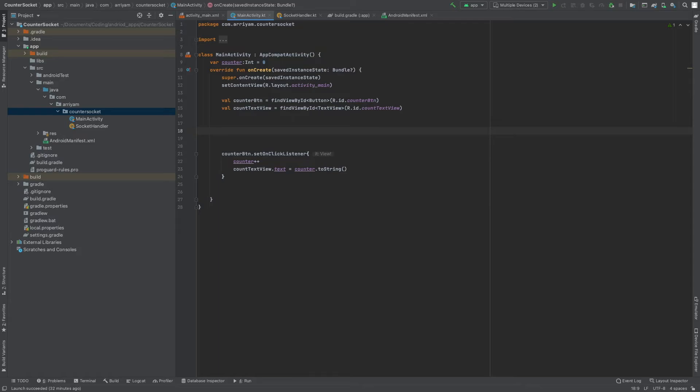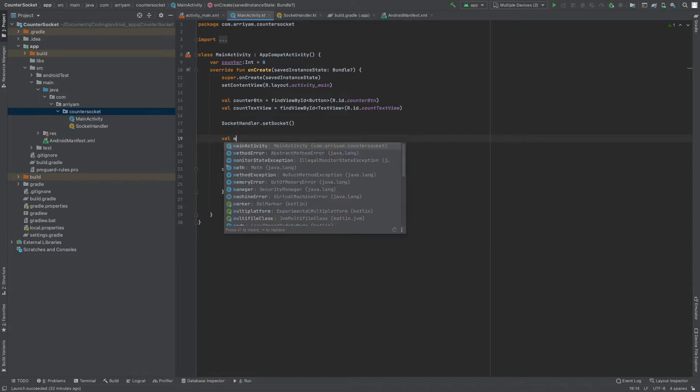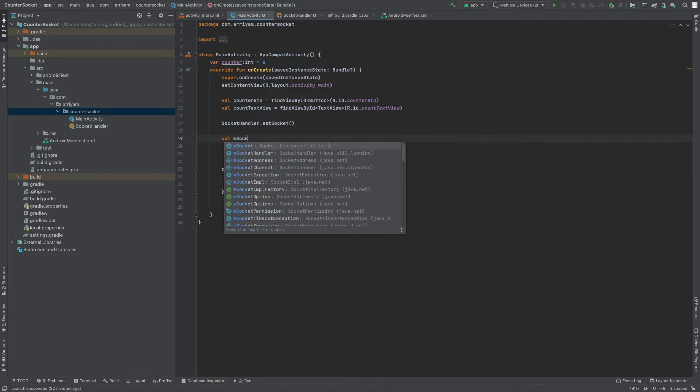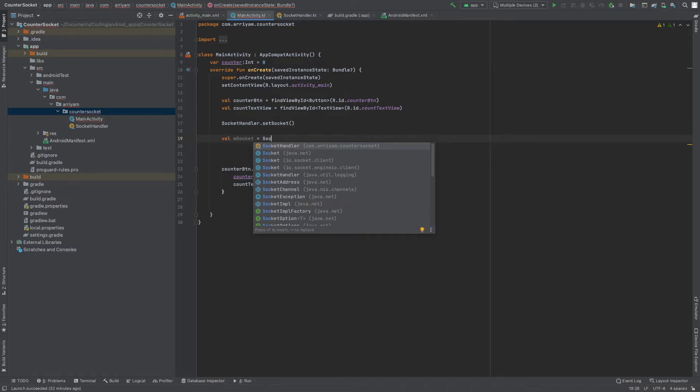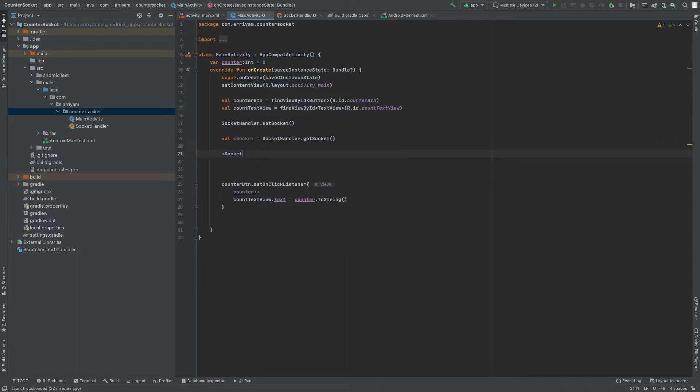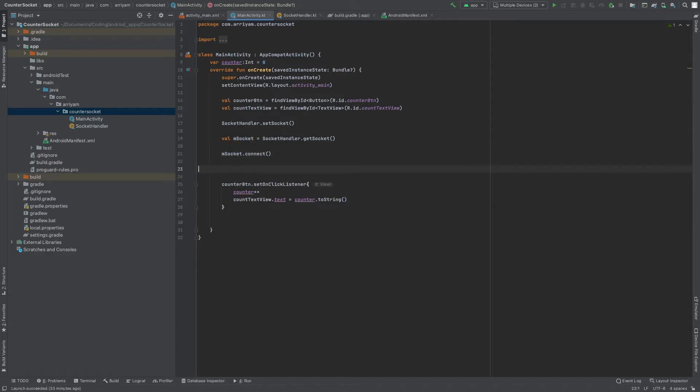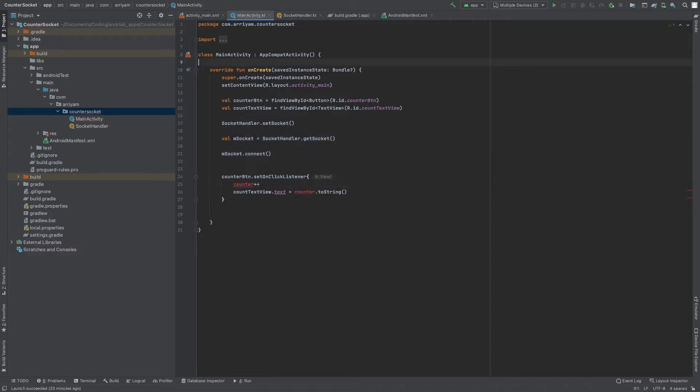I think we can actually now connect our Socket. The first thing you're going to write is SocketHandler.setSocket. Then we're going to do val mSocket and we're going to get that socket by doing SocketHandler.getSocket, and then we're going to connect to the server with Socket.connect. Now that that's done, we're going to actually remove this global variable because that global variable is going to exist in the server and we don't need that here.